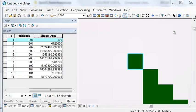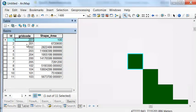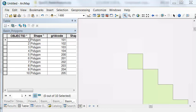We'll use the dissolve tool to dissolve our polygons that have the same grid code, and then use the join field tool to join the original names of our watershed stream gauging stations.